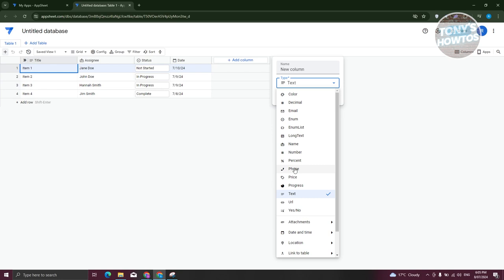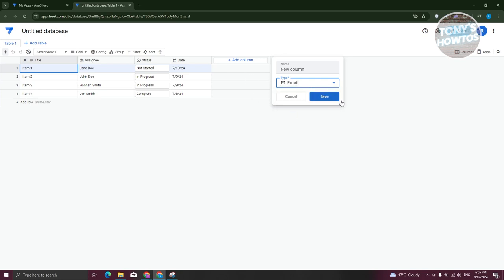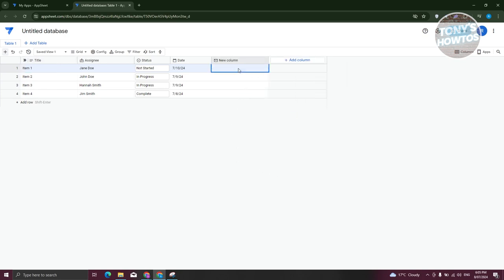To create your own column, just click on Add Column and you should be able to add a name for that column and what type it is. It's really important to set the correct column type. For example, if you set it to email, the column itself will actually require you to enter a specific format. So for example, adding an email section — as you can see, it's going to say it must be an email.